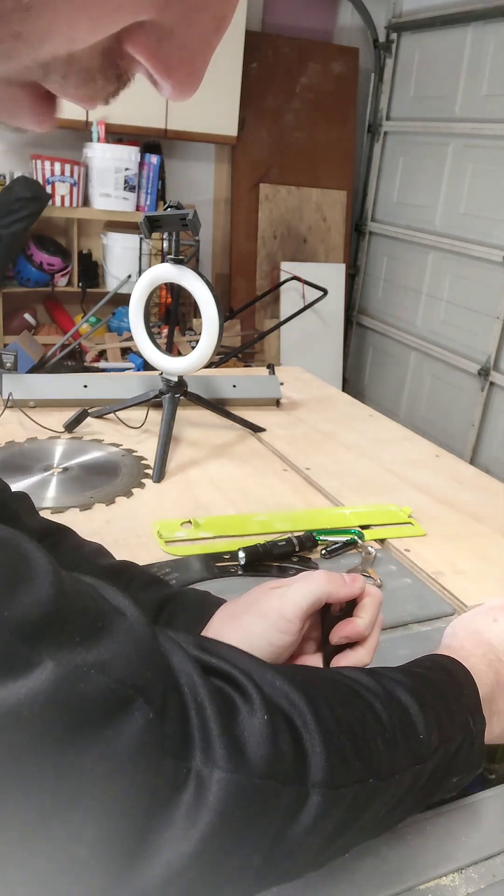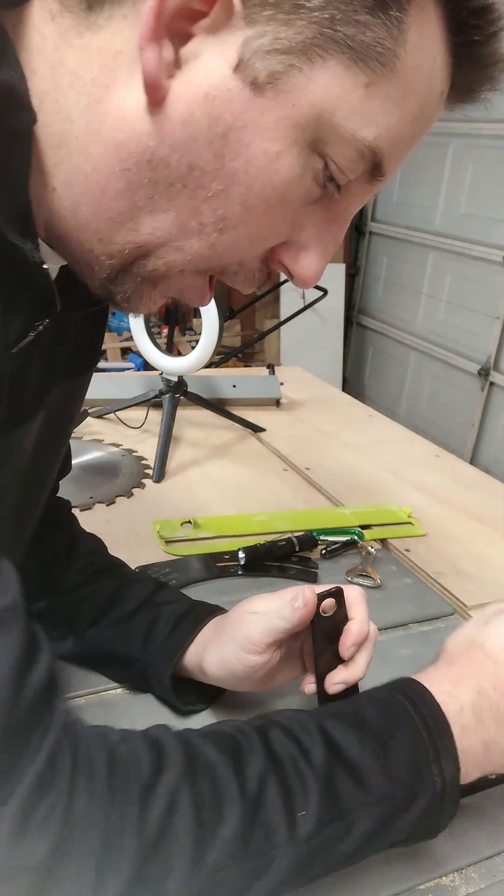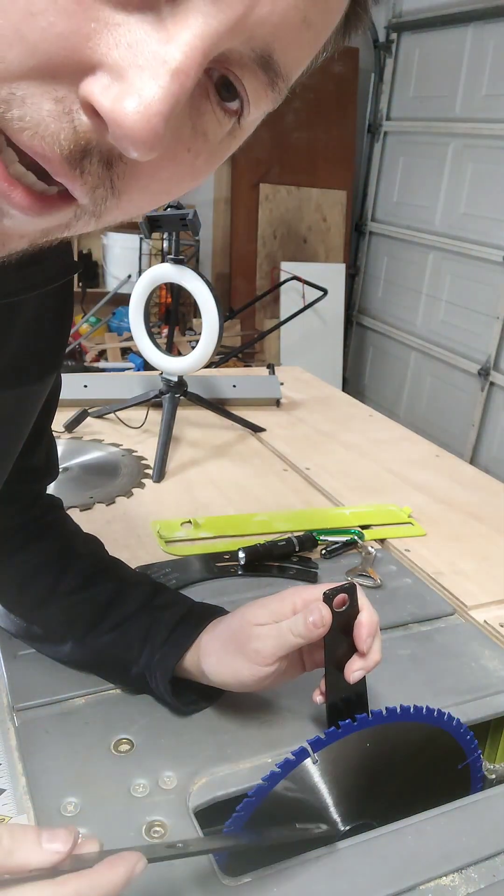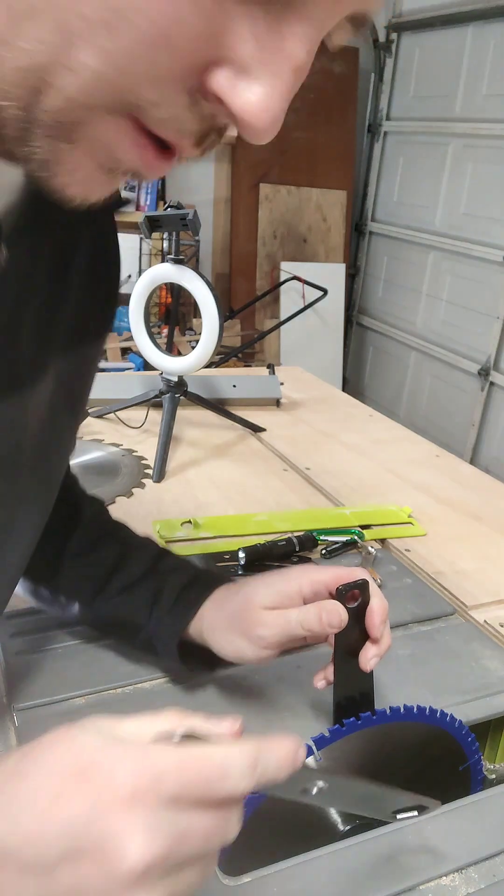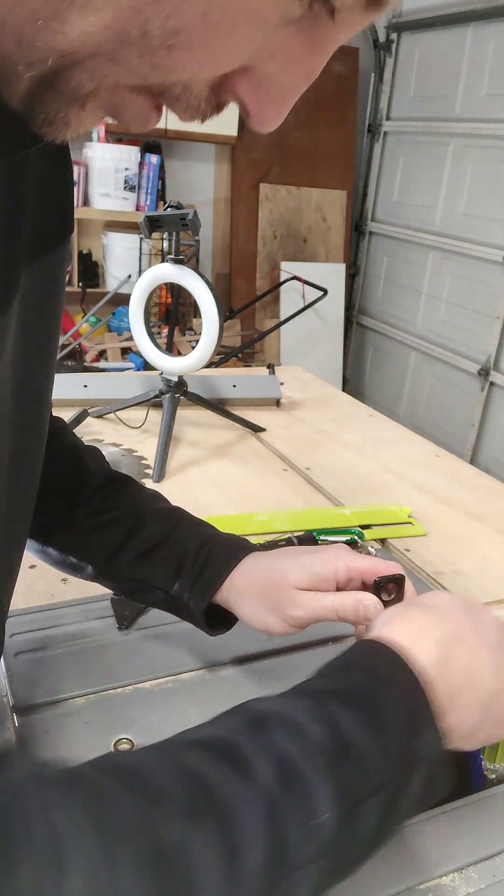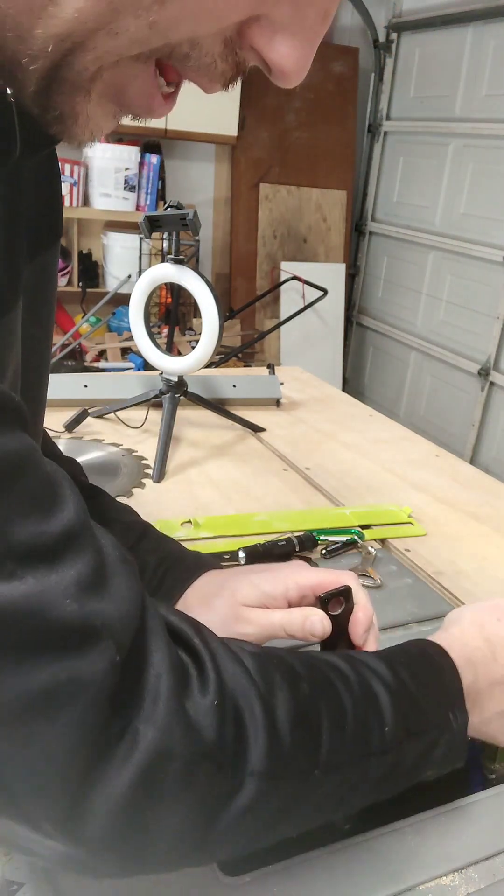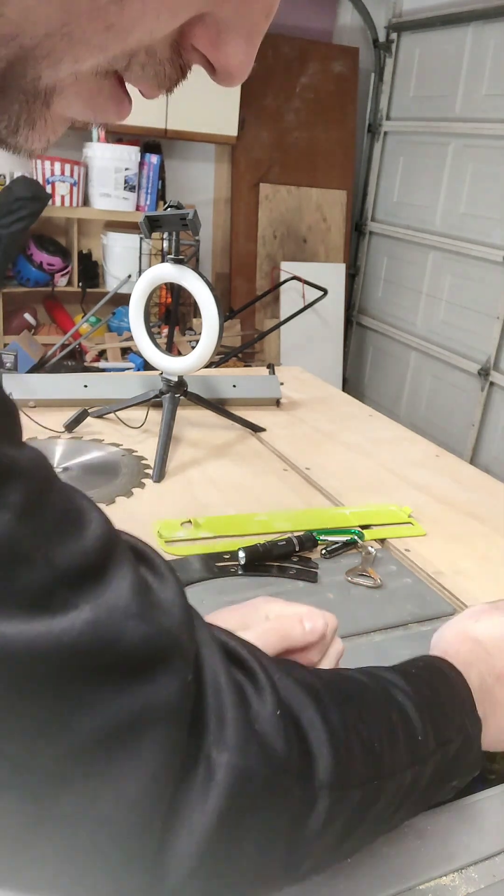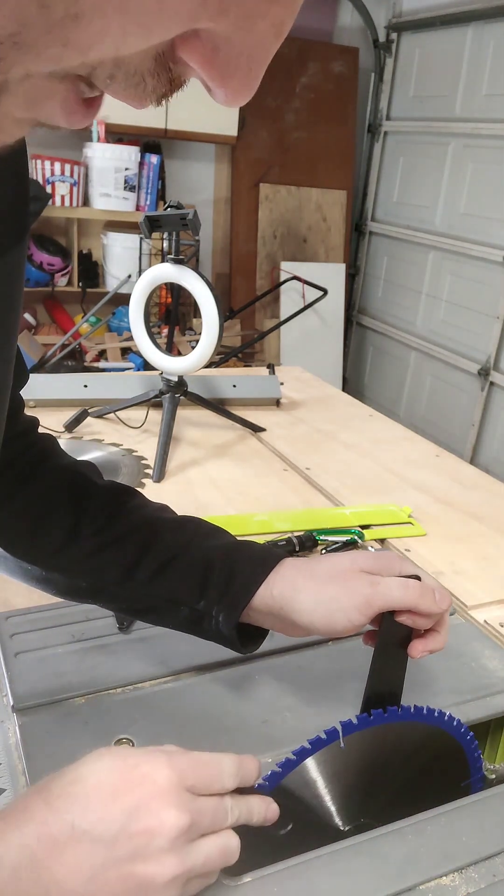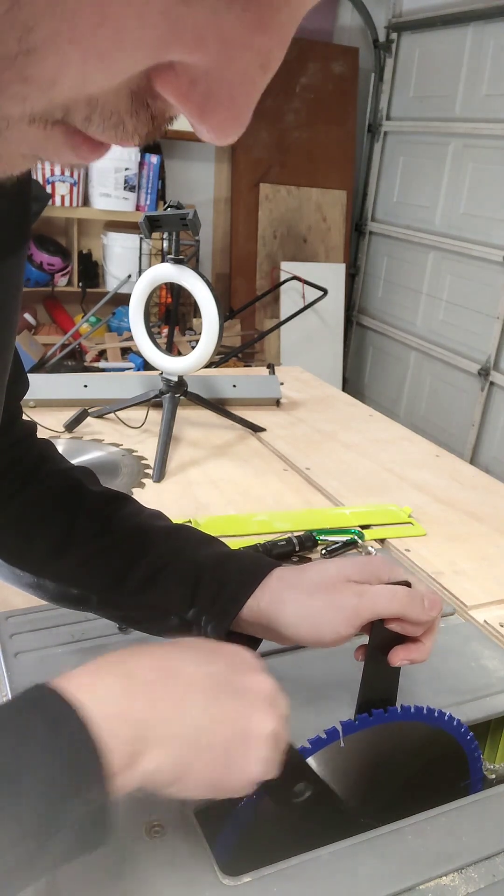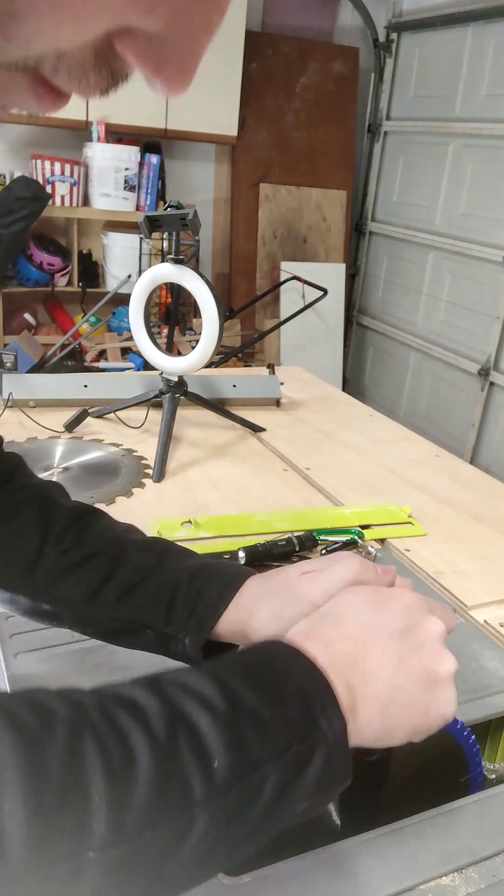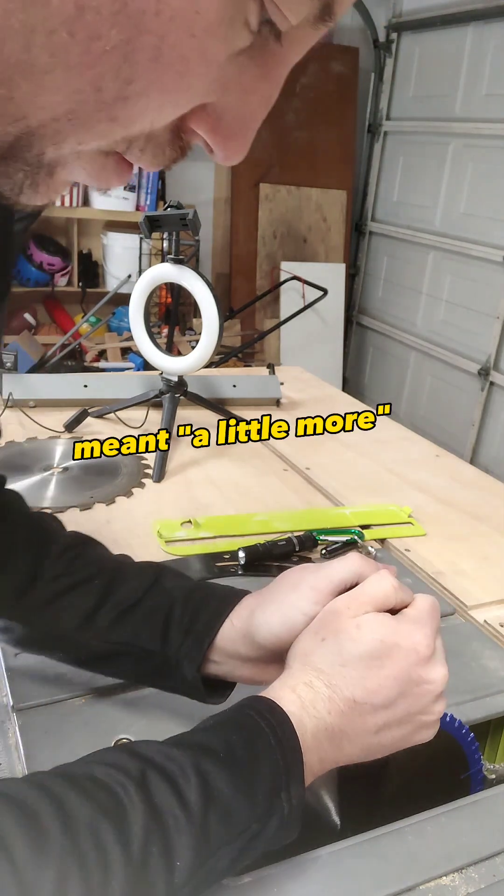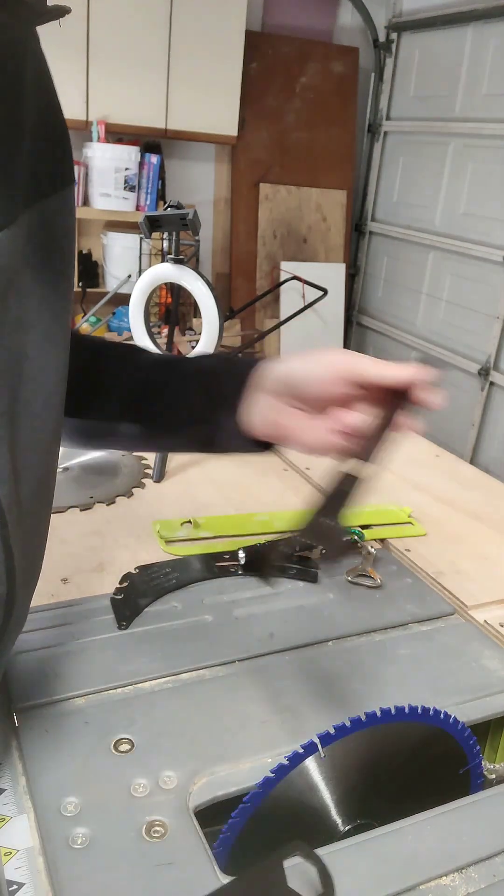You don't want it crazy tight to where you can't get it off, but you definitely want it tight enough so it doesn't move around. We already had it hand tight, so now we're just going to do a couple more turns.